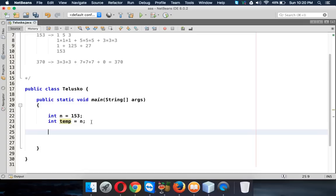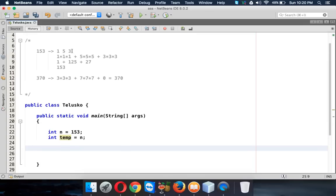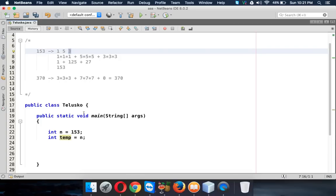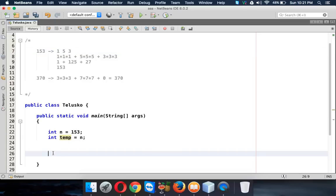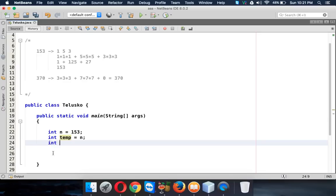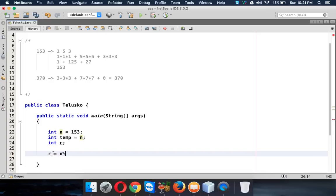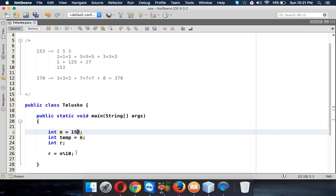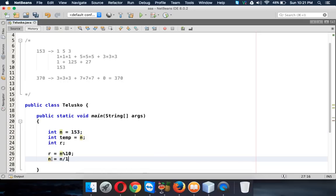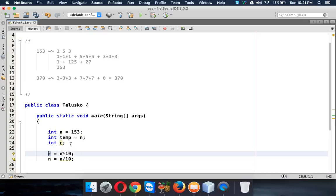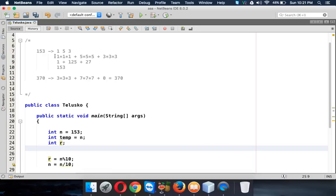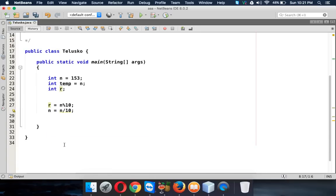We need to isolate each digit. Starting with 153, we take one more variable R and set R equal to n mod 10, which gives us 3. Then we update n equal to n divided by 10, which gives 15 — effectively removing the digit 3 from n while storing it in R.